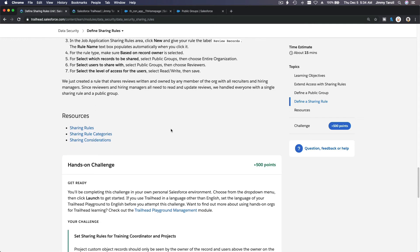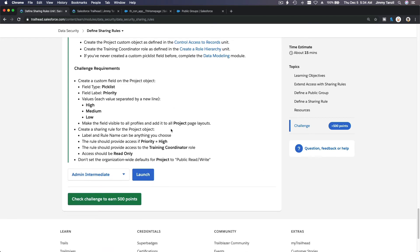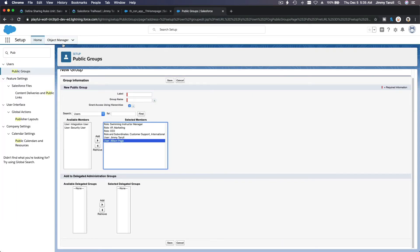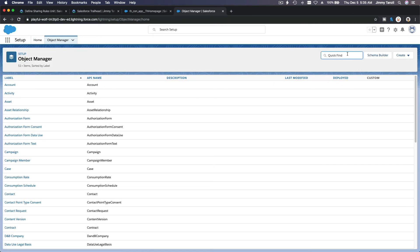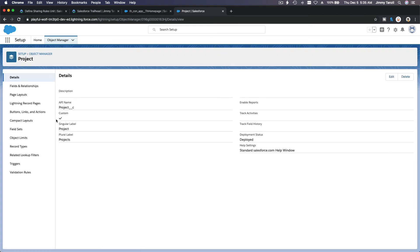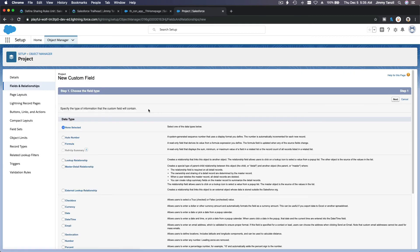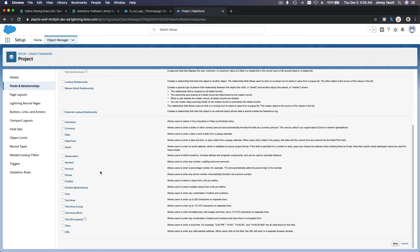Now let's do the challenge. The requirement is to create a custom field on the Project object — a picklist field labeled 'Priority.' I'm going to go to Object Manager, find the Project object, create a new picklist field, and name it Priority.